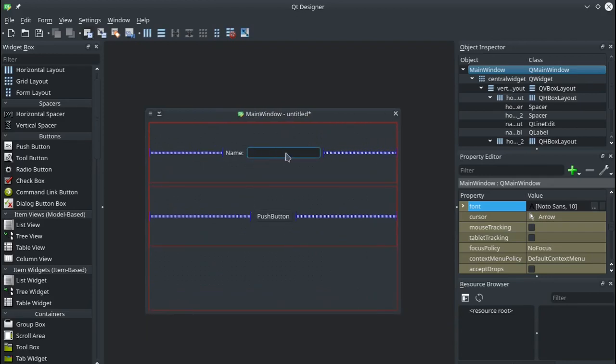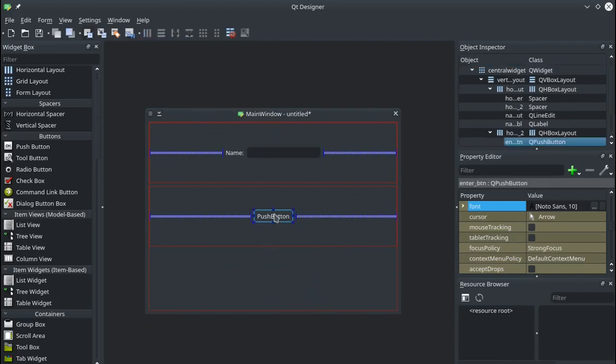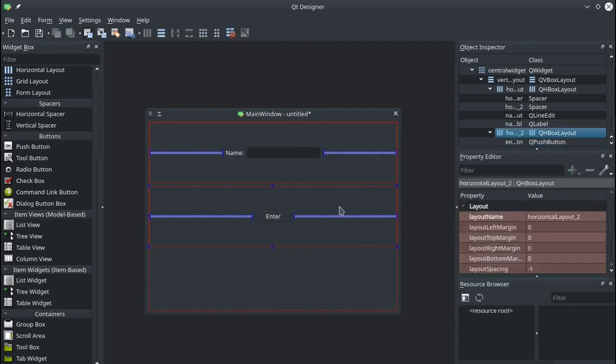So a person will input their name here, press the button, oh we haven't renamed that yet. So you can also edit the text by just double clicking on it and we'll just name that button enter. Okay so they'll put their name in, click enter and a greeting will come up at the bottom.